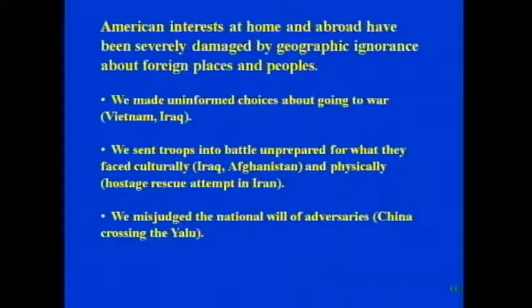We misjudged the national will of adversaries — the prime example is China crossing the Yalu, the greatest military defeat in U.S. history. We failed to account for deep-seated hatreds among cultures — Sunni versus Shia, for instance. We underestimated the commitments and capabilities of adversaries: Vietnam, Beirut, Mogadishu, Afghanistan. We alienated allies — Europe in regard to Iraq, for instance. And we ignored clear warnings by prominent geographers.